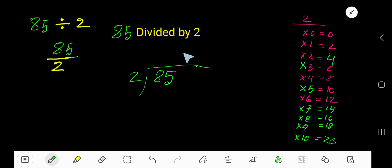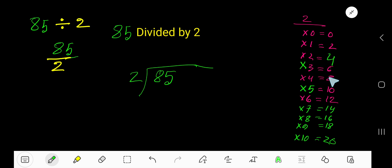85 divided by 2. 2 times 0 is 0, 2 times 1 is 2, 2 times 2 is 4, 2 times 3 is 6, 2 times 4 is 8, 2 times 5 is 10.